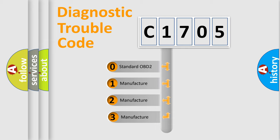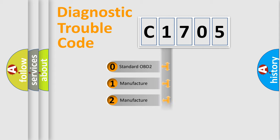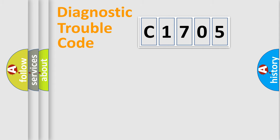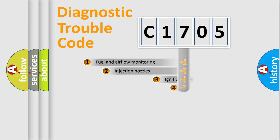If the second character is expressed as zero, it is a standardized error. In the case of numbers 1, 2, 3, it is a more specific expression of the car-specific error.